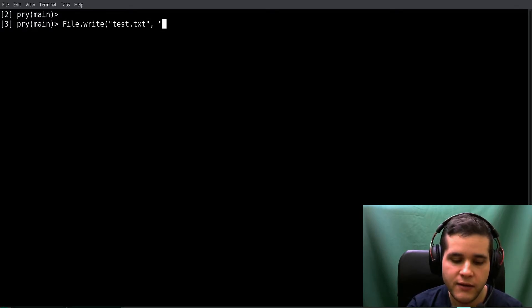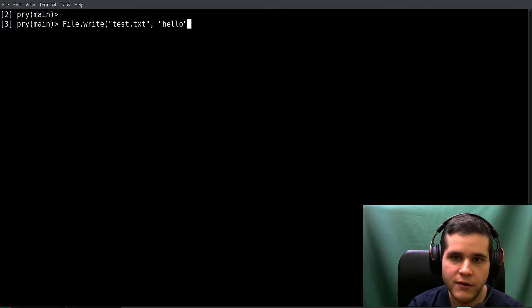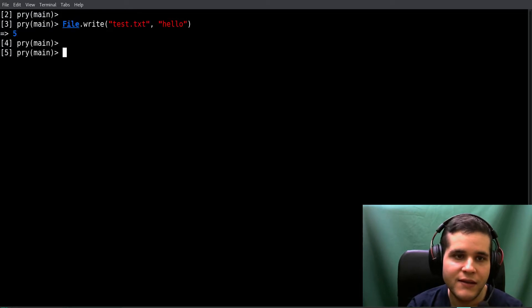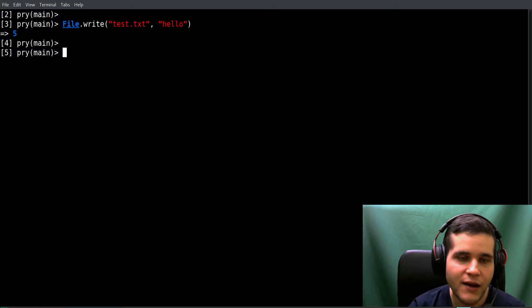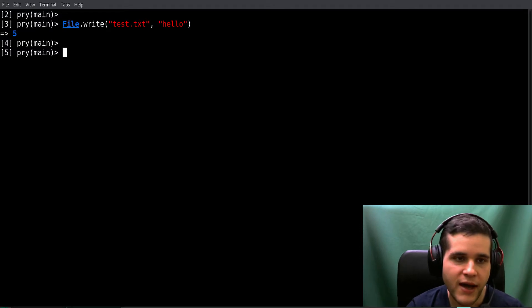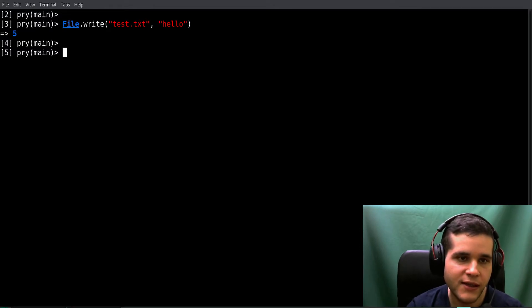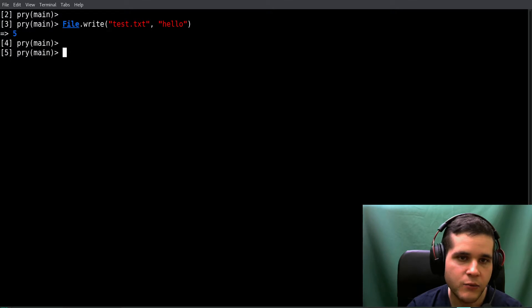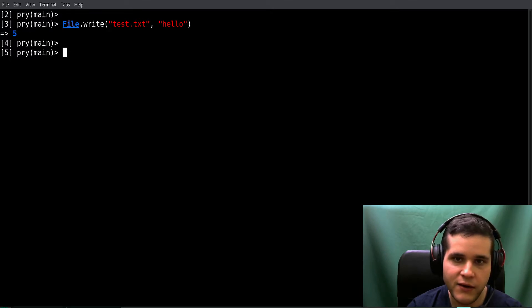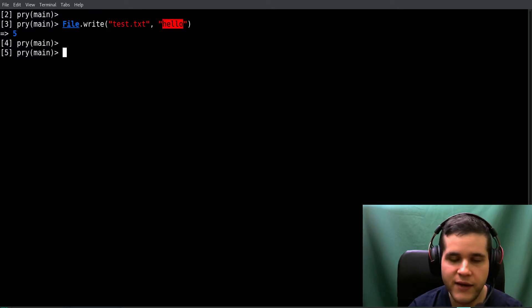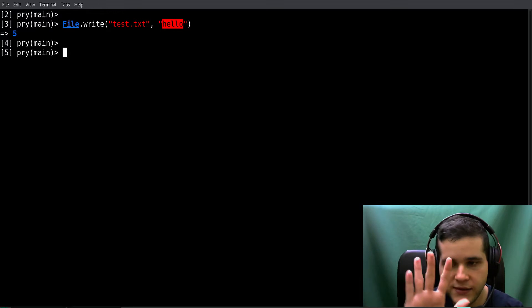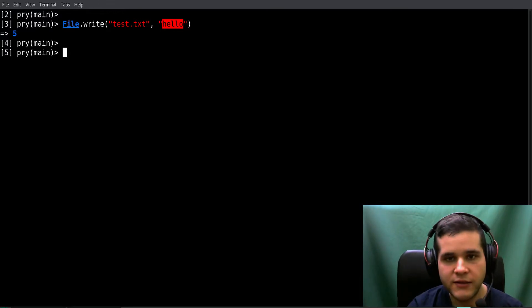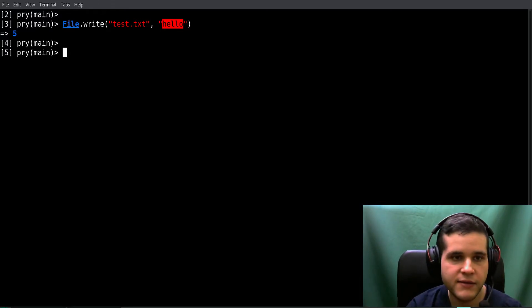When we get back this 5, that's the bytes that were written into the file. So 'hello' is five characters, so that's five bytes. That's why we get a 5.